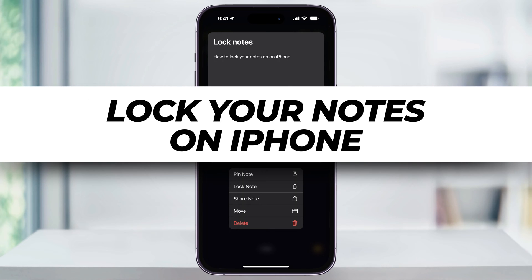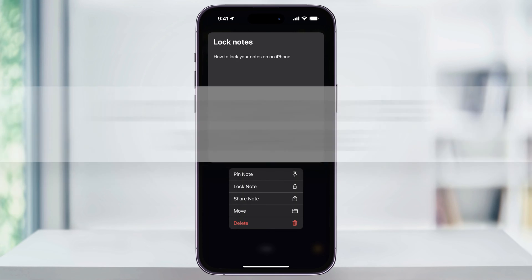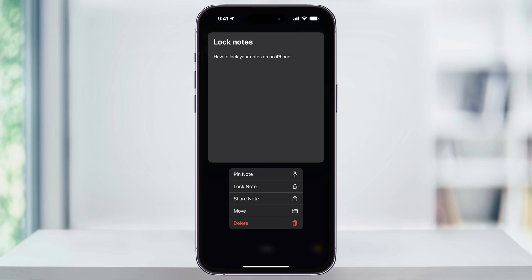I'm going to show you the simple way that you can quickly lock any note on your iPhone. This is super easy and it adds an extra layer of security to your personal information.